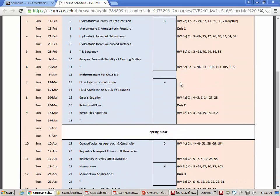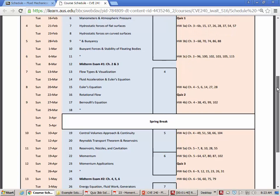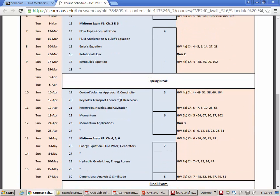Since the last midterm we've covered chapter 4 — the big ideas being Euler's equation, Bernoulli's rotational flow, and fluid acceleration — chapter 5 with continuity and the Reynolds transport theorem, and now in chapter 6 we're doing momentum. After the midterm, there's just chapter 7 and part of chapter 8 until we're finished with the semester.